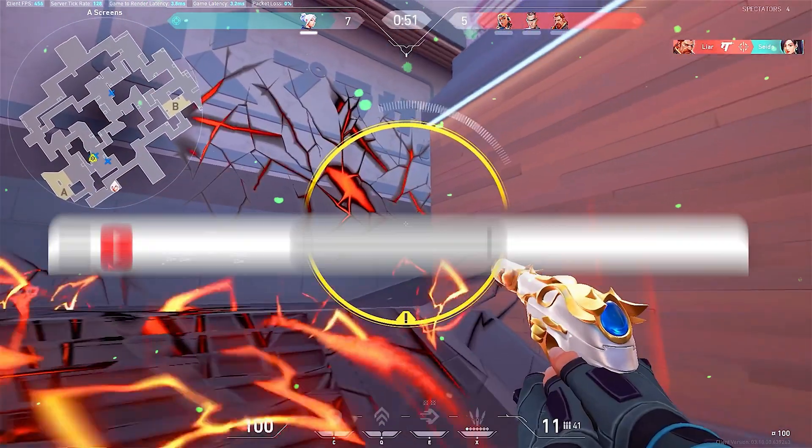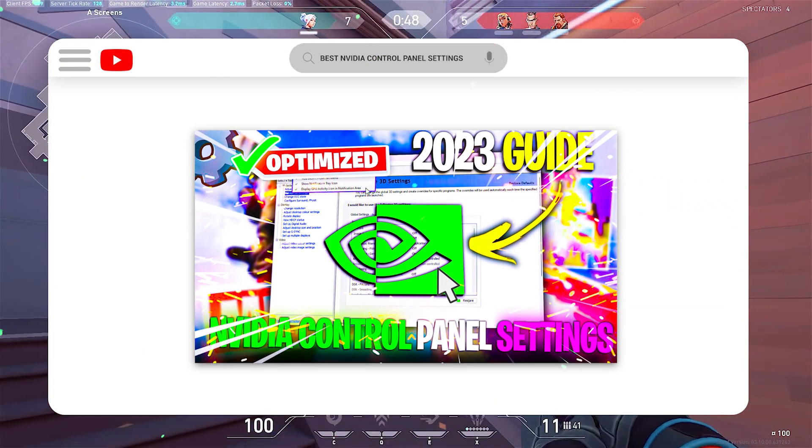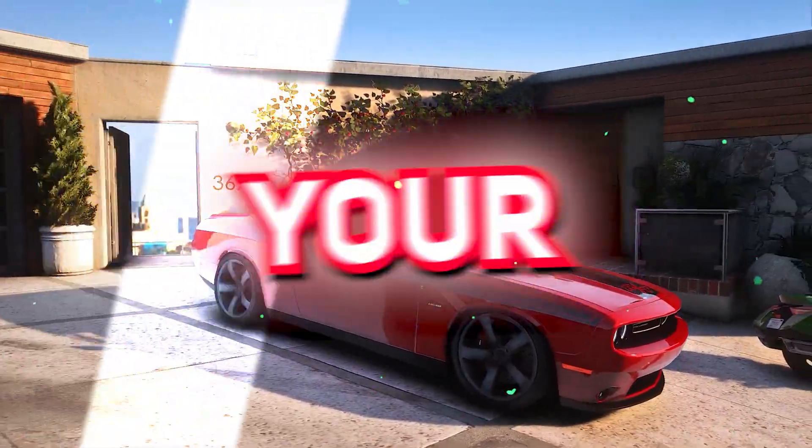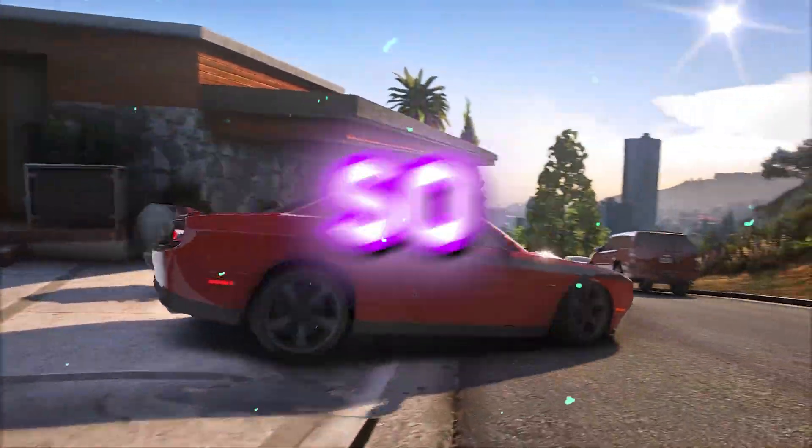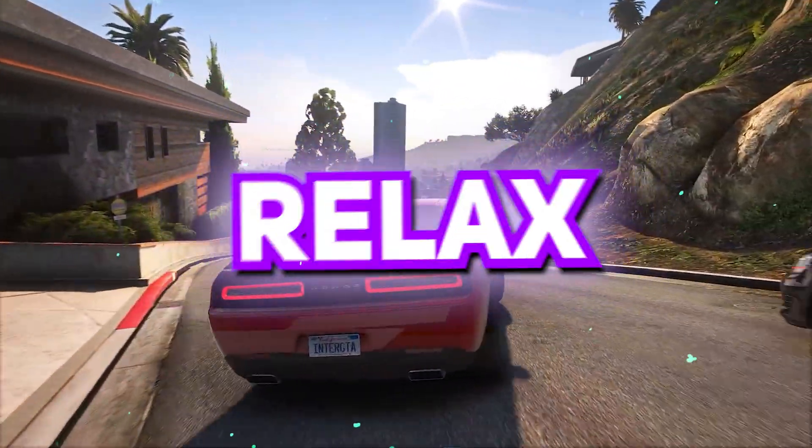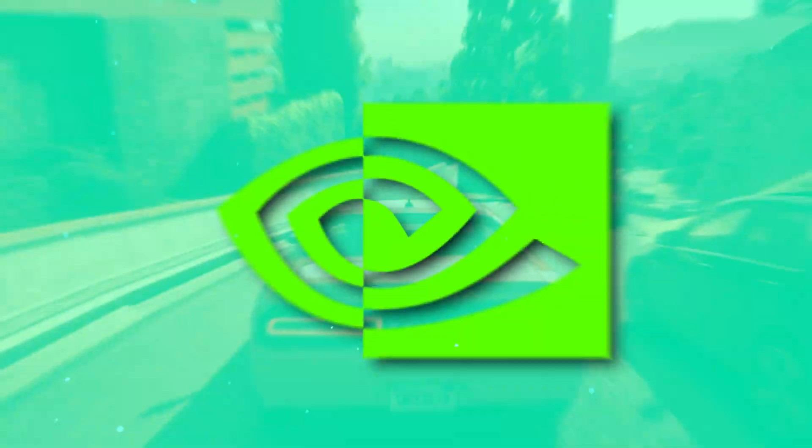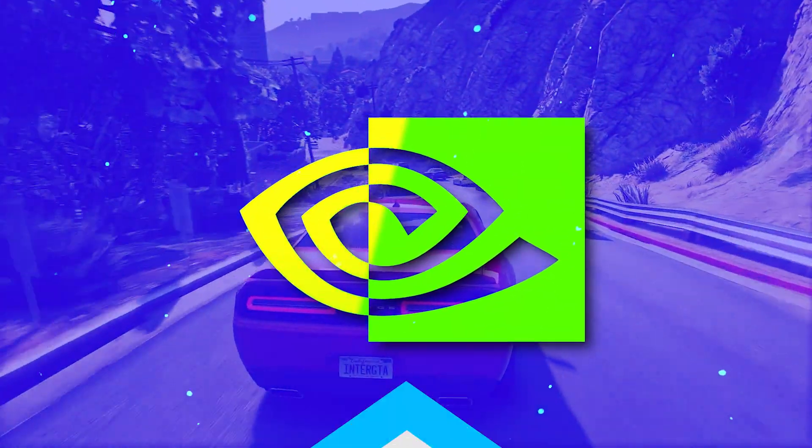In this video, we'll take you through the best settings for NVIDIA Control Panel to help you get the most out of your graphics card. So sit back, relax, and let's dive into the world of NVIDIA Control Panel settings.